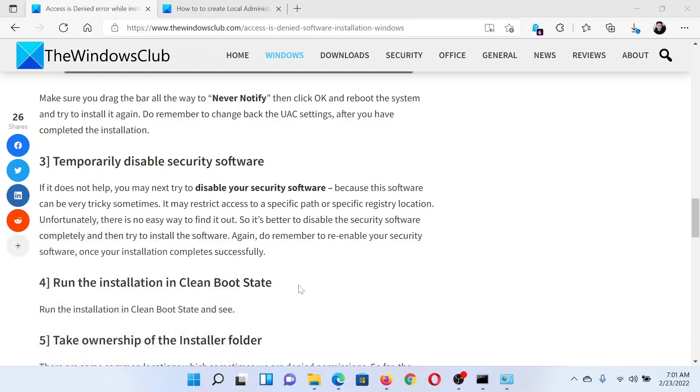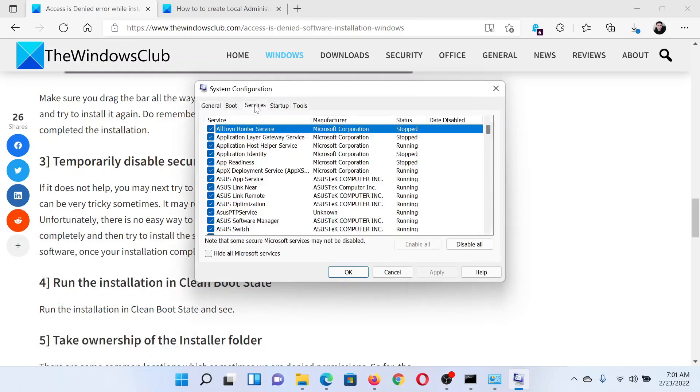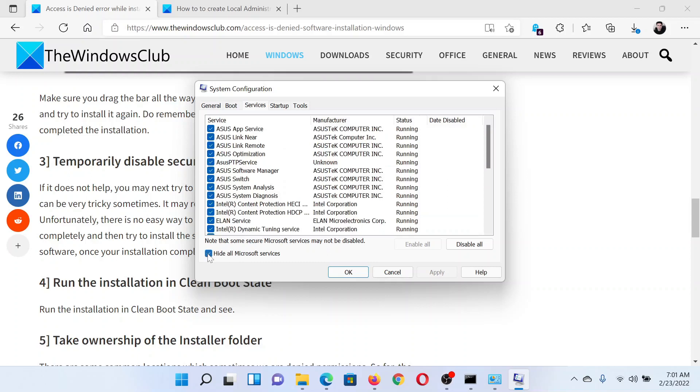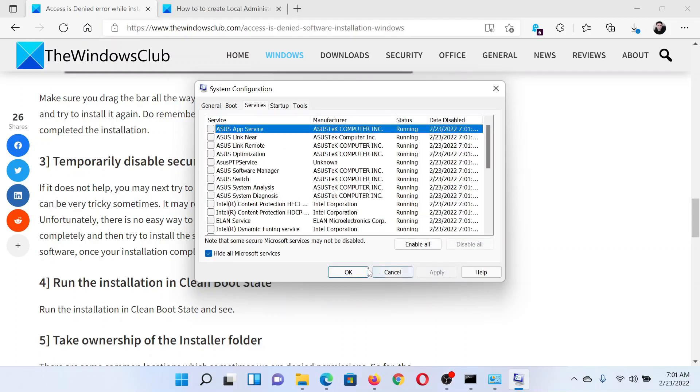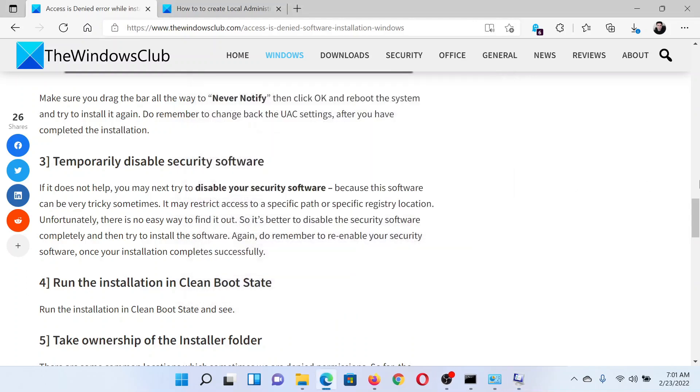This will open the System Configuration window, and then go to the Services tab. Check the box associated with Hide All Microsoft Services, then click on Disable All. Click on Apply and finally on OK. Select this option to restart your system.